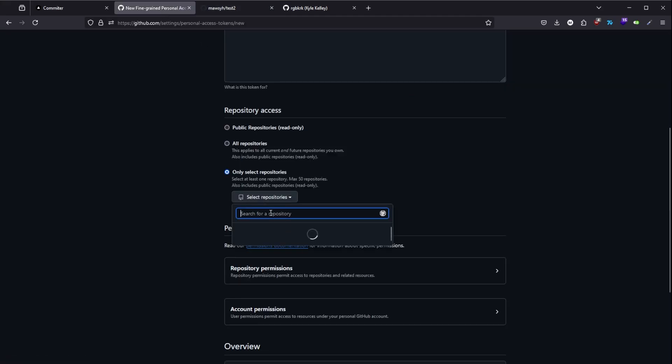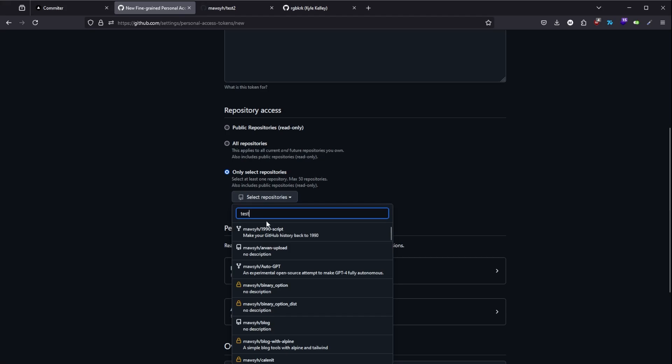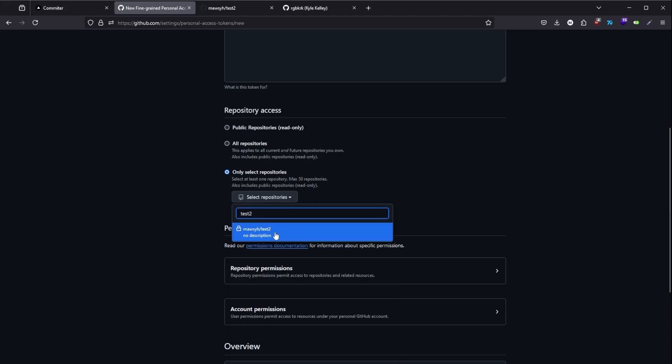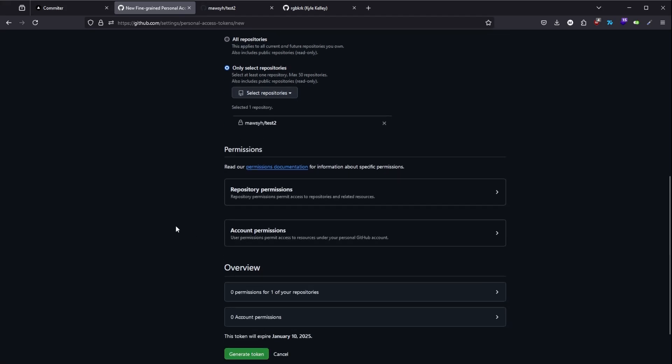Now select the repo name here. It was test two.